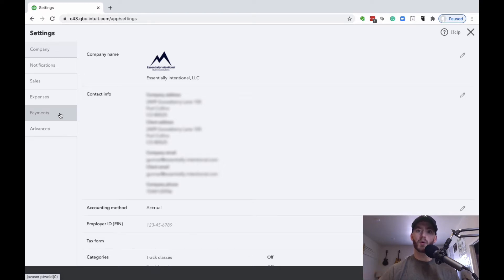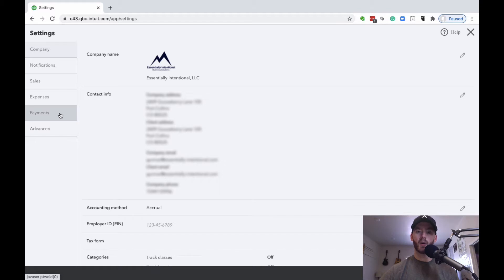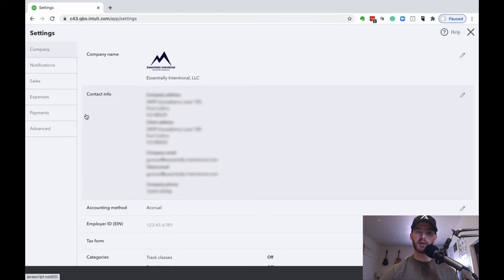Through QuickBooks Online there are fees associated with this. As of right now, you can either pay a monthly fee and have a lower percentage per transaction, or you can pay no monthly fee and have a higher percentage per transaction.